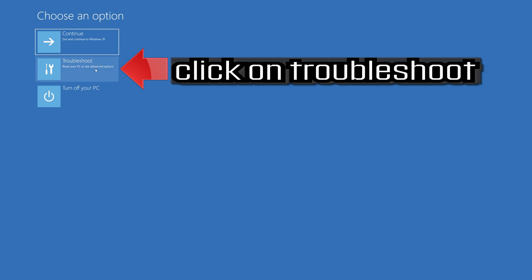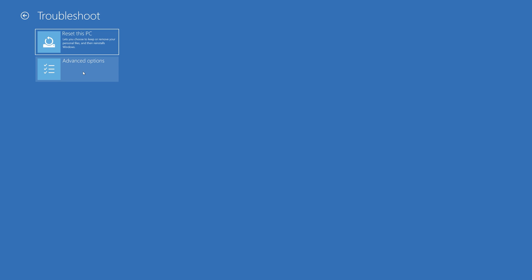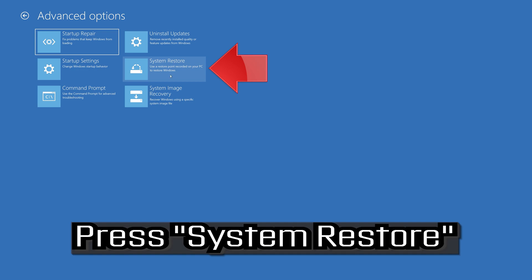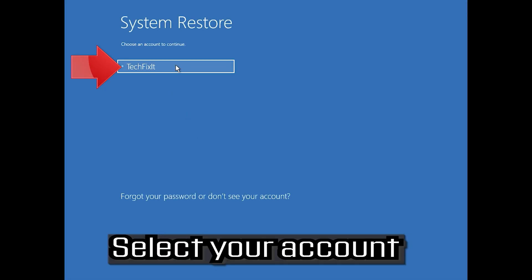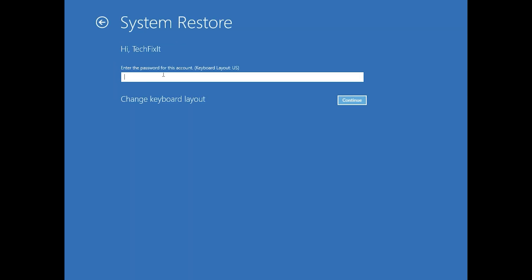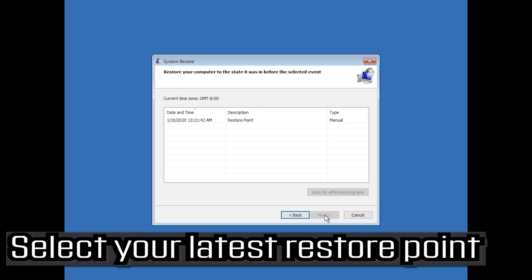If that didn't work, click on Troubleshoot, click on Advanced Options, and press System Restore. Select your account, select your keyboard layout, press Next, and then select your latest restore point.